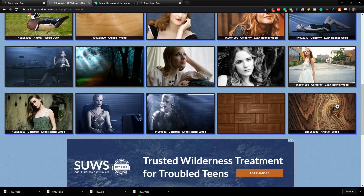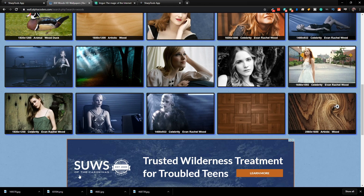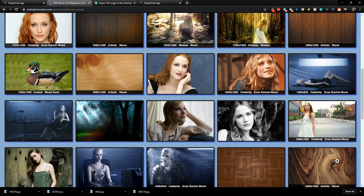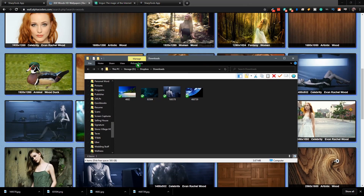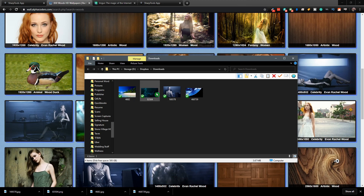All right, so now we've got four downloads — that's good enough for what we're doing. Let's pull up our download folder. Here they are. And what we need to do is get these on the internet so Sharp Tools has access to them.